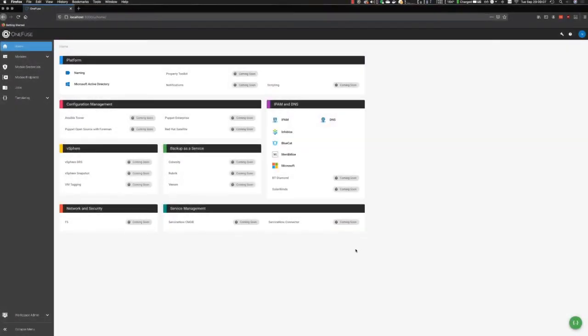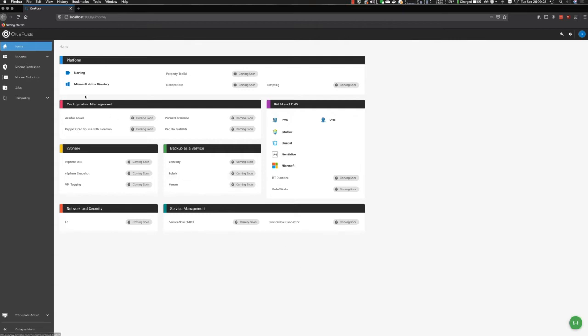Hello, everyone. My name is Nicholas Roon. I'm part of the product leadership team here at CloudVault working on the OneFuse platform. Today, I'd like to show you how to create a simple naming policy that can be consumed by anyone in your organization that has access to the platform. Let's get started.